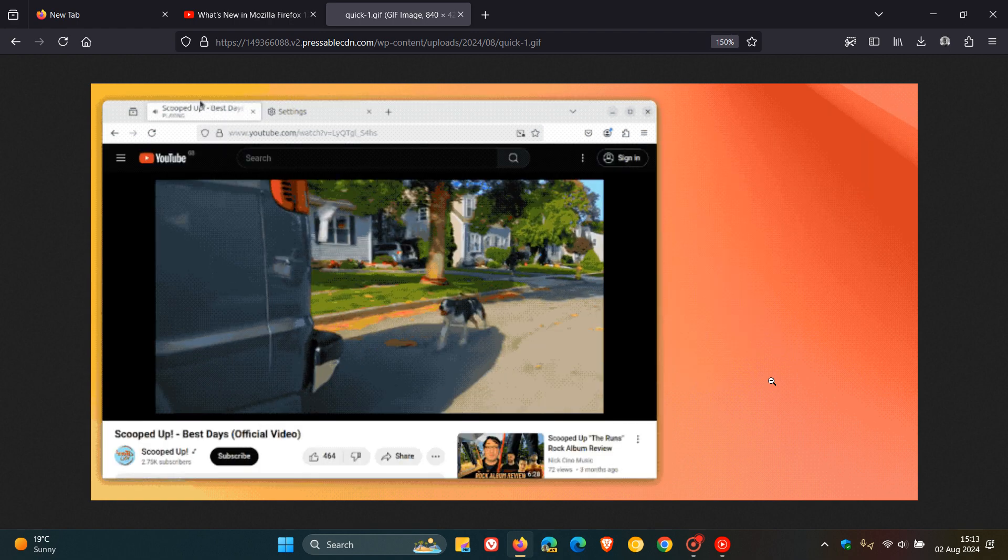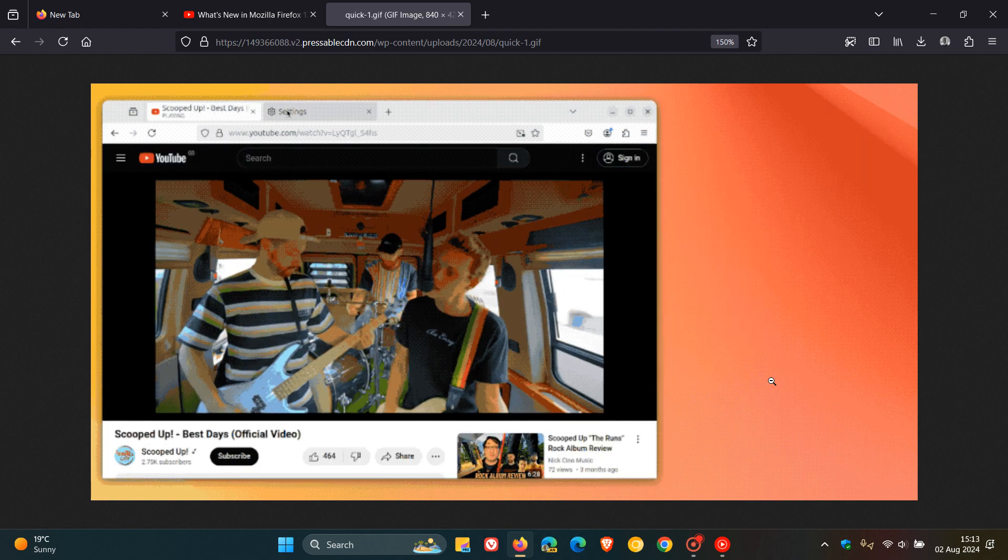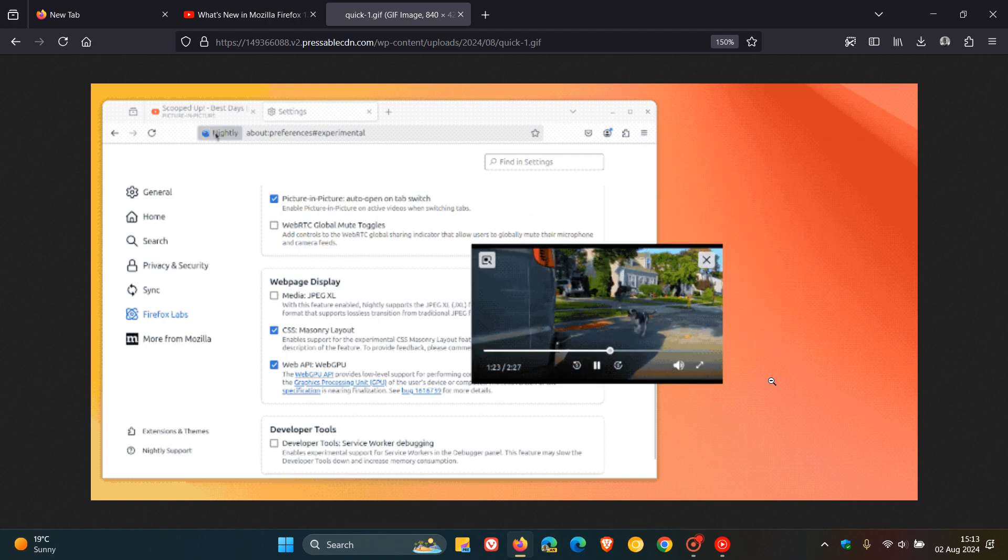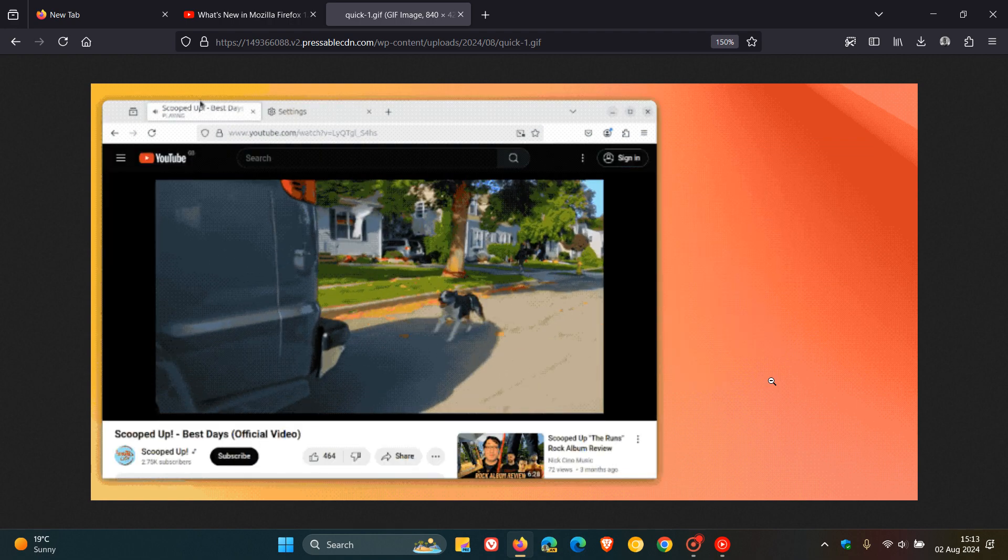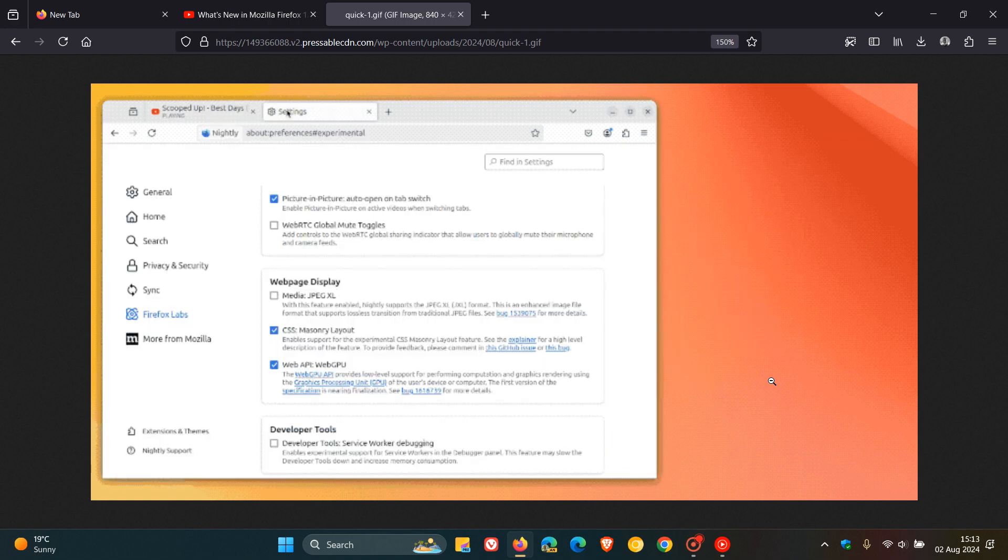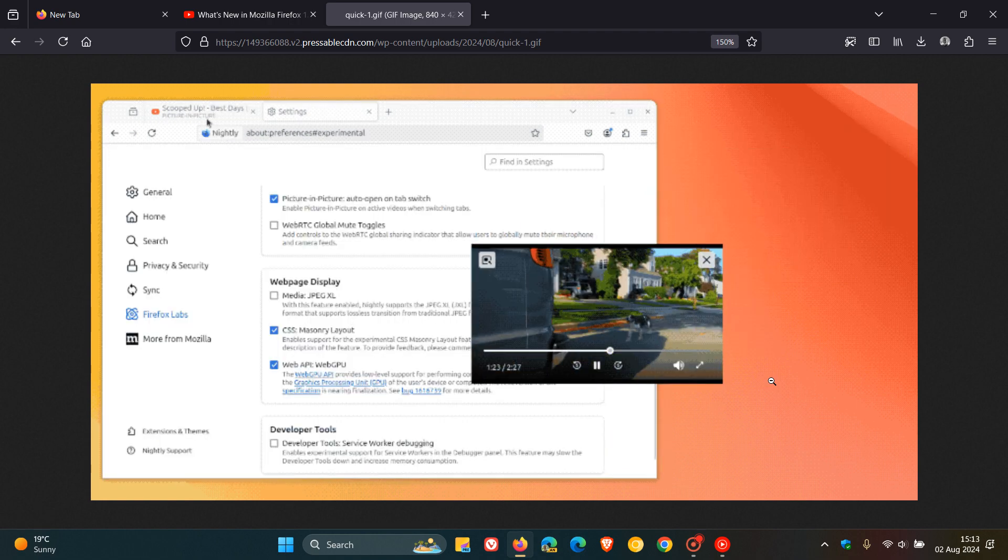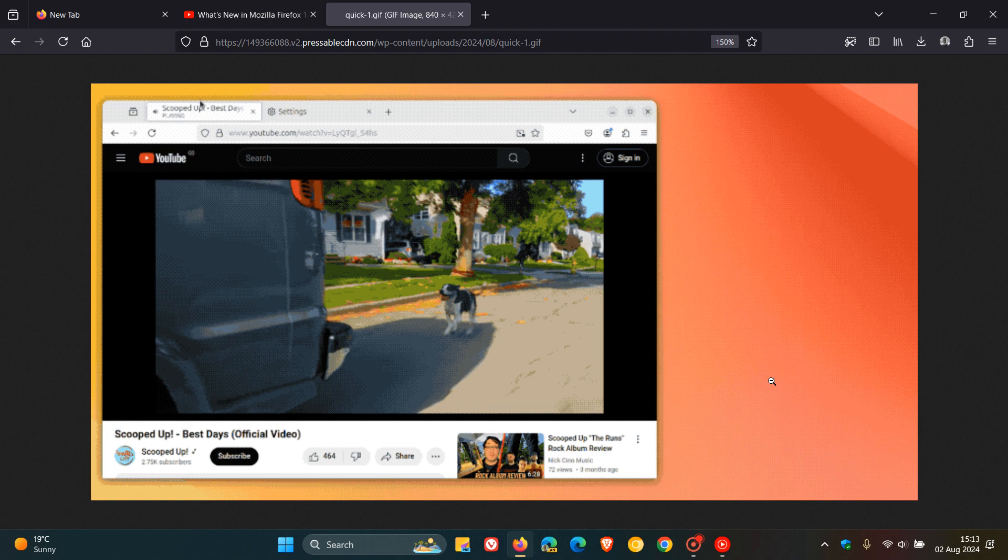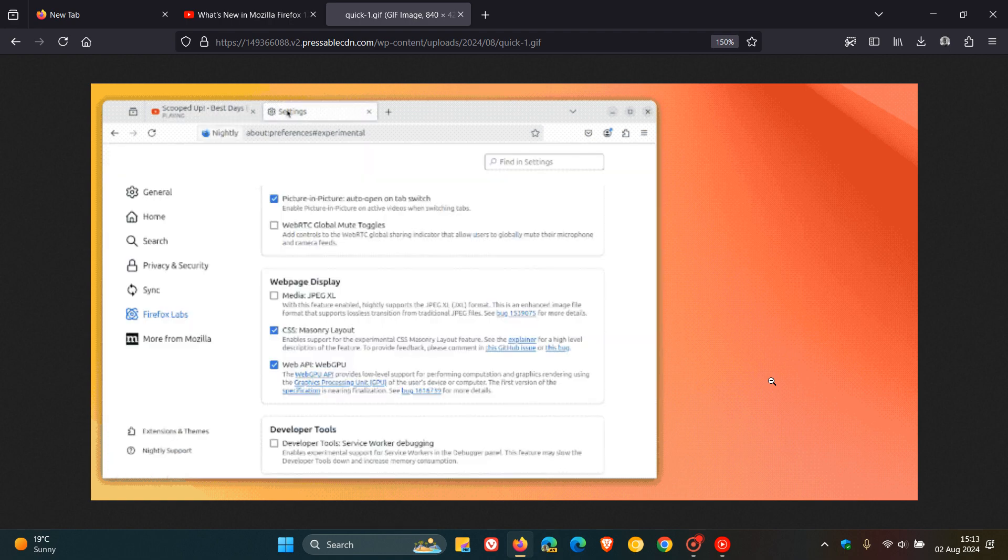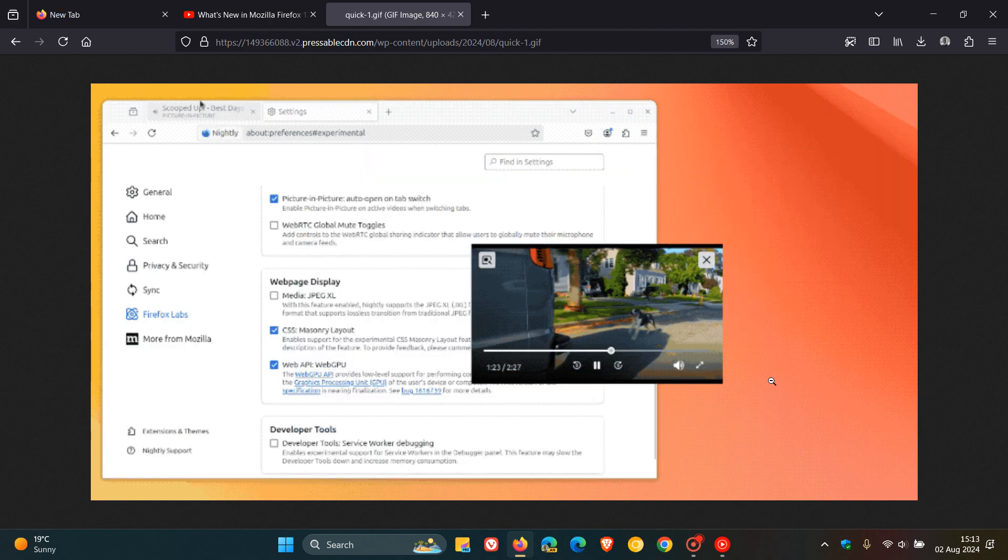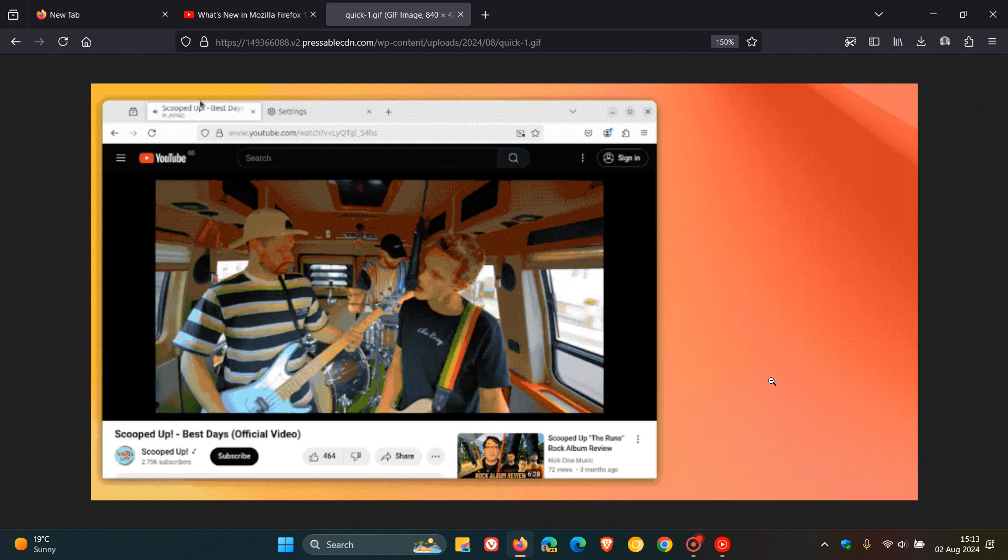So there you go. And I think that's a nice move. So basically, when you go back to the original tab, the video snaps back into the player embedded on the web page and continues playing. And I actually think this is a nice move in the right direction.